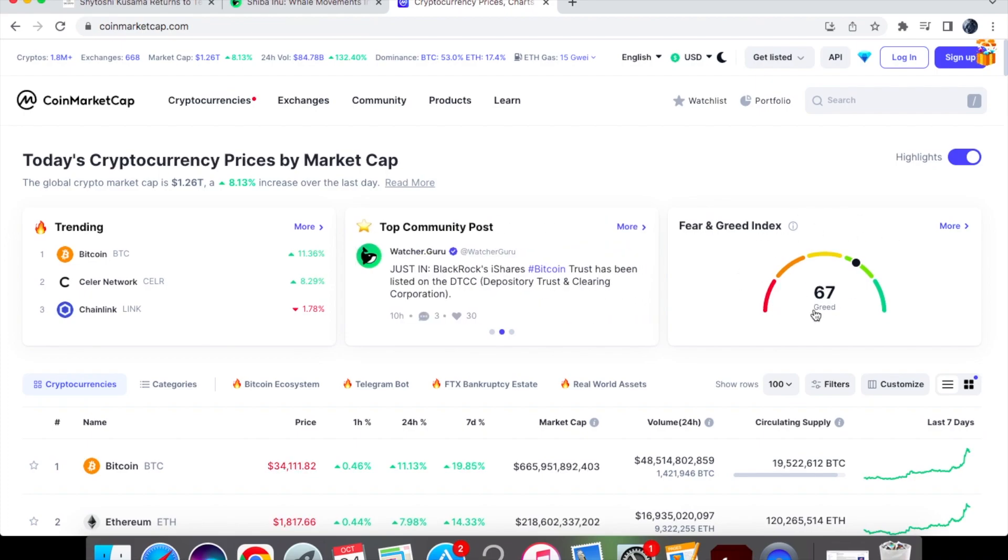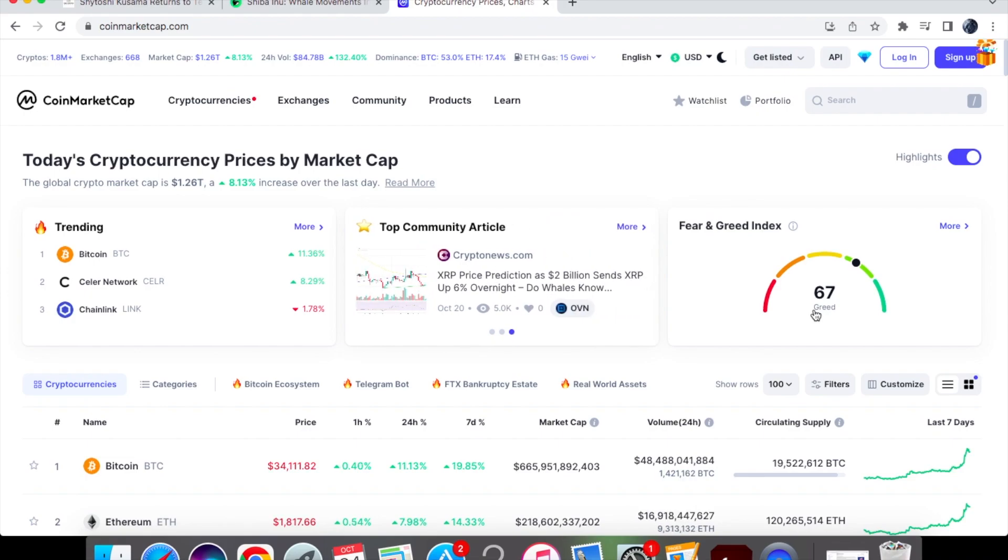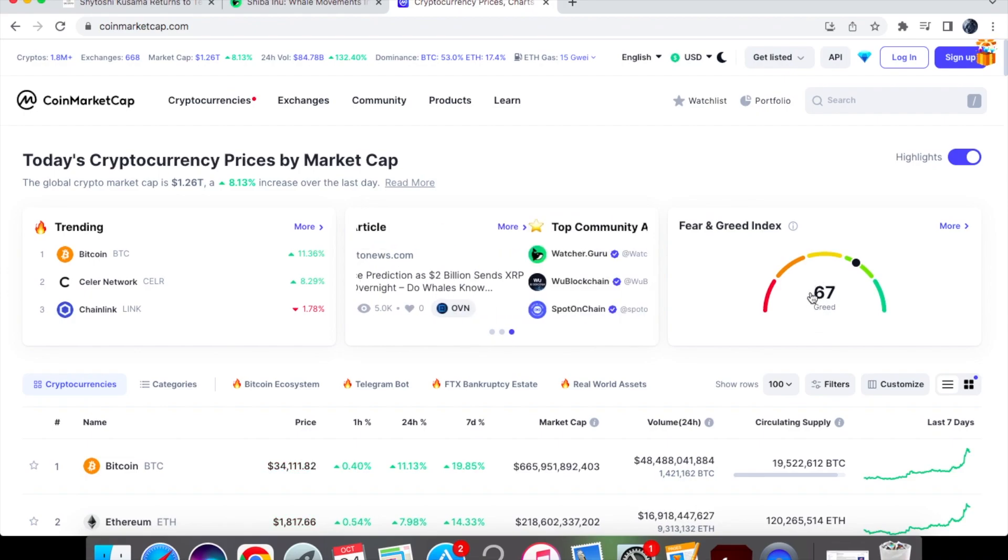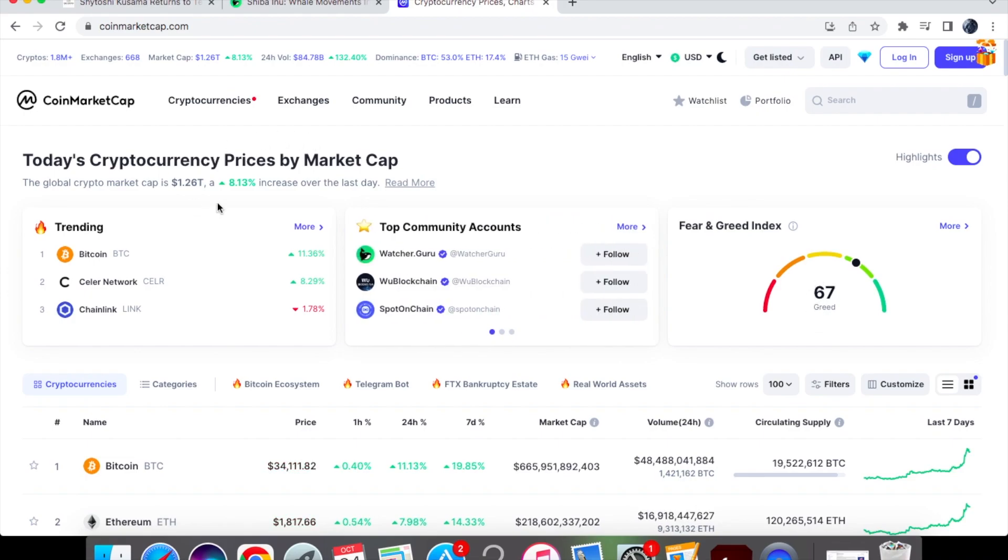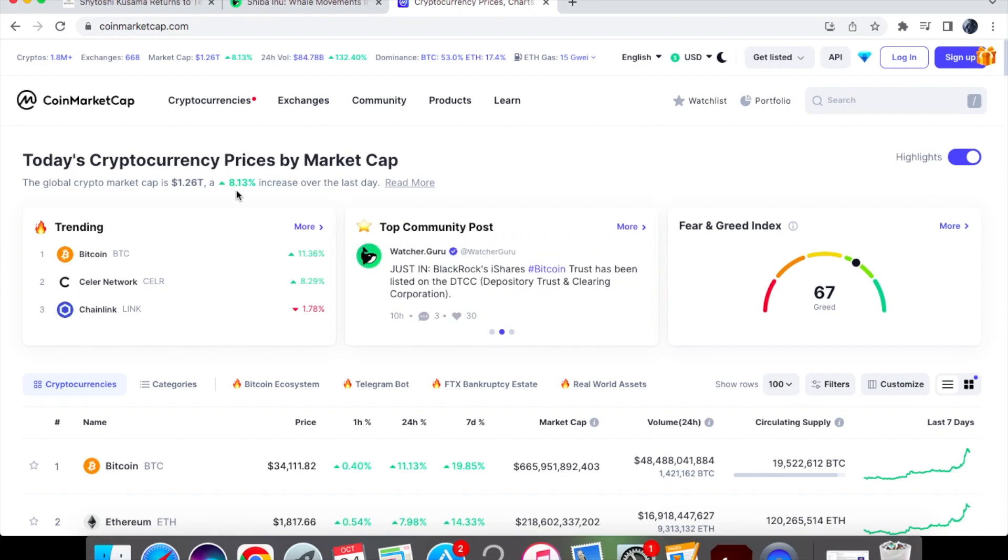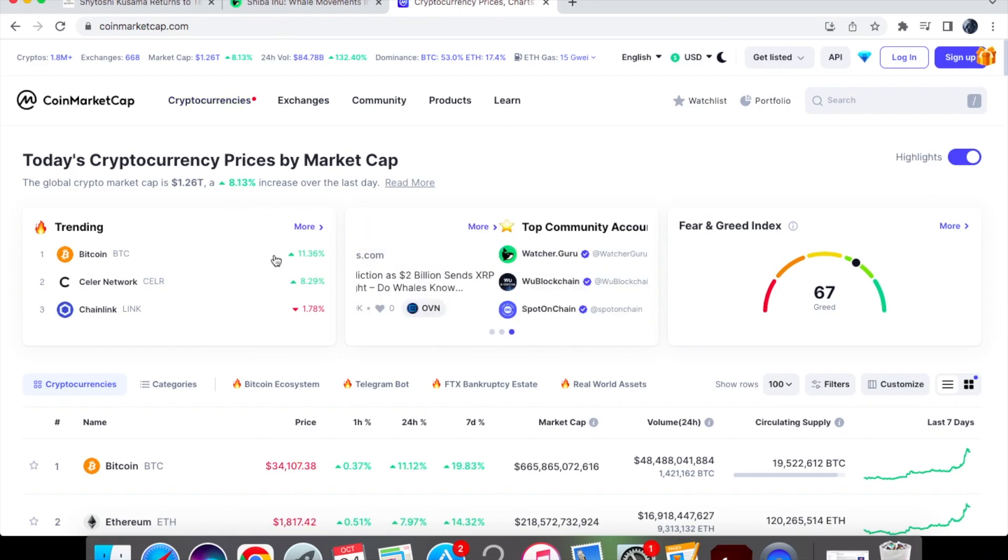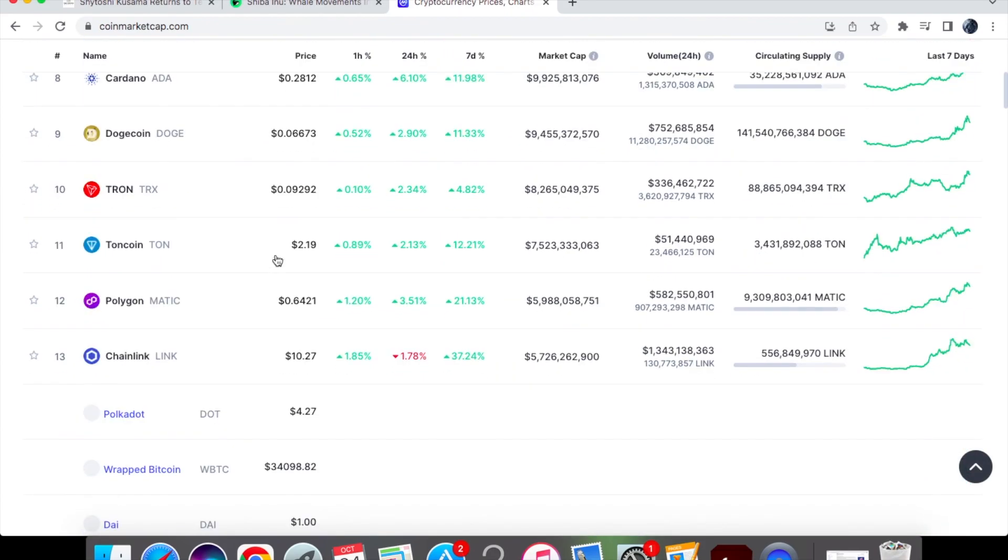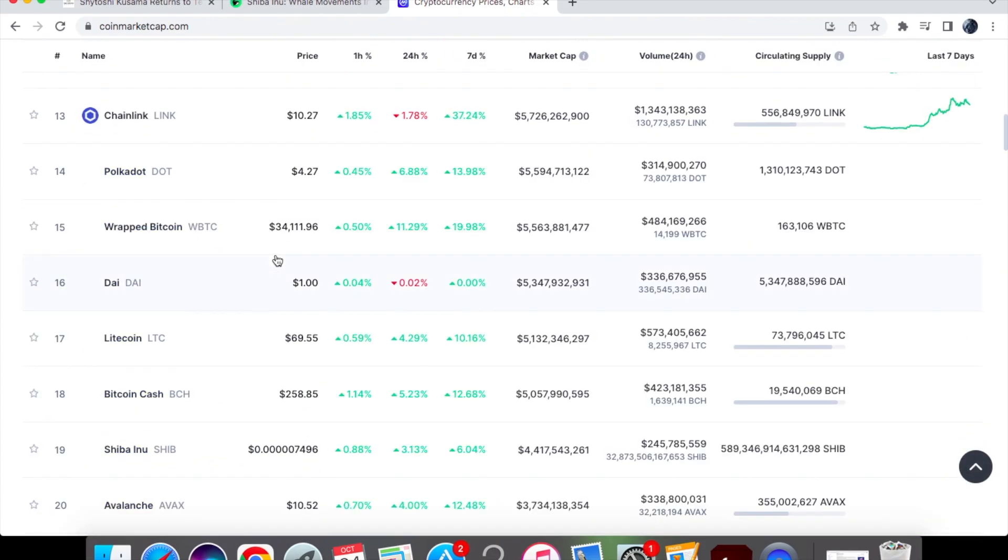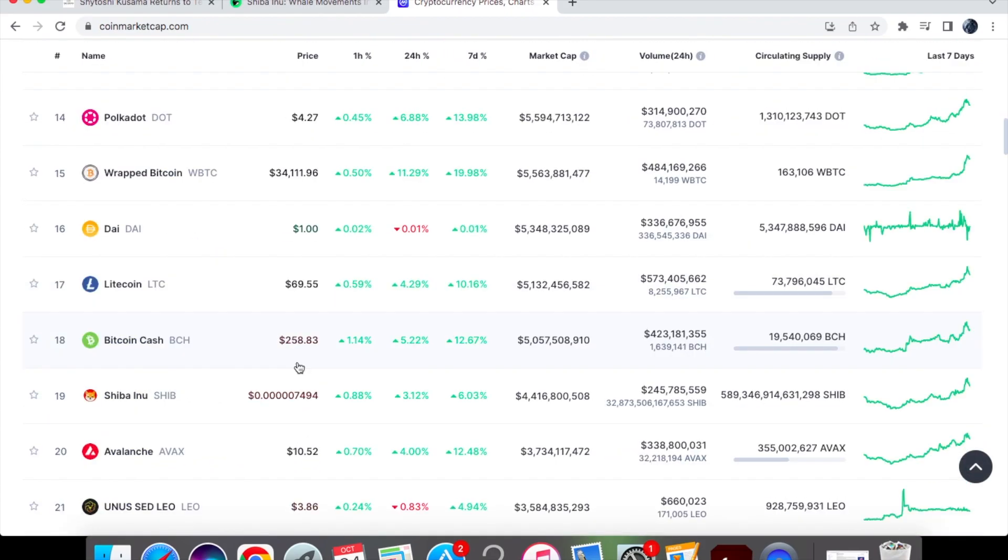But today we've gone from that 54 neutral to 67 on the greed side. In the other crypto market we're up by 8.13%. This is where we are currently at for Tuesday and as you can see Shiba Inu coin has been following Bitcoin absolutely fantastically, up by six percent on the seven day chart.